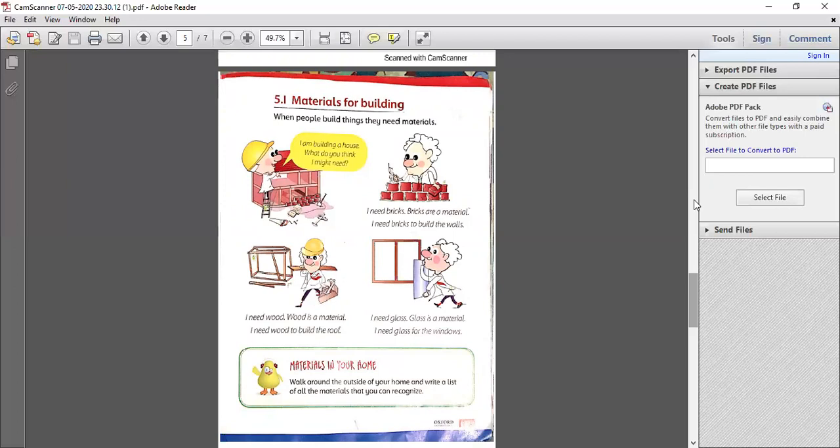Bricks are a material. I will use bricks to build walls. There is a specific arrangement for bricks — we arrange them and put cement in between so that the bricks are bonded and held together. I also need wood. I need wood to make the roof, to protect the room from air, water, and rain.